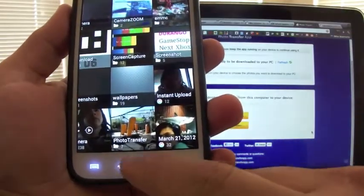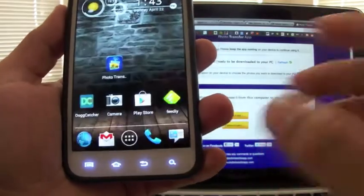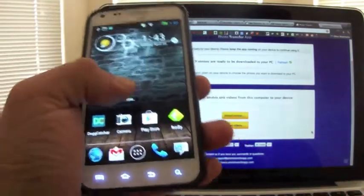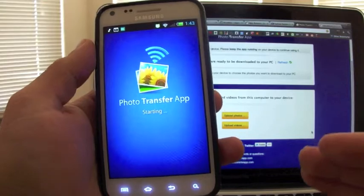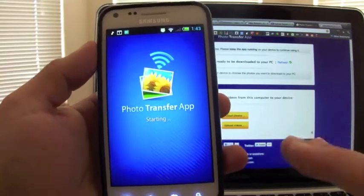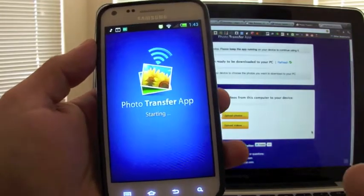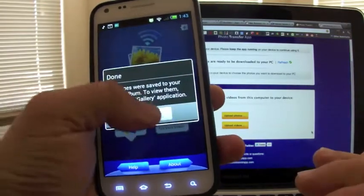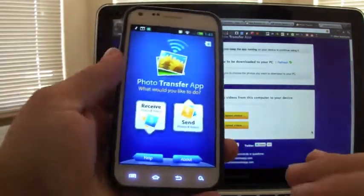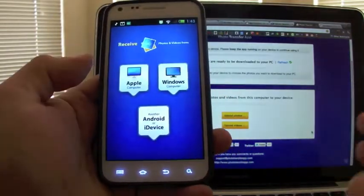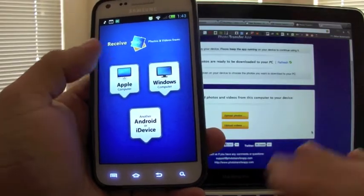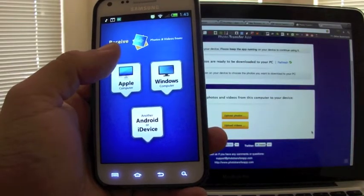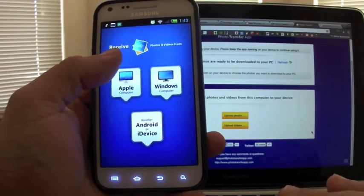And that's it guys. Like I said, it works perfectly with MacBooks, it works perfectly with Android phones, it works perfectly with Windows.